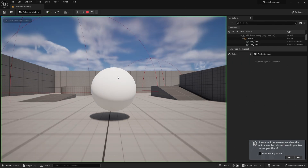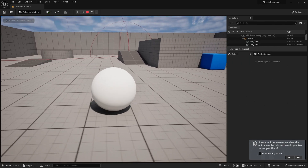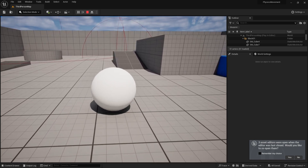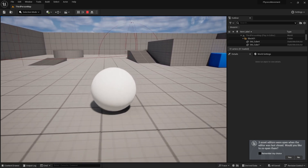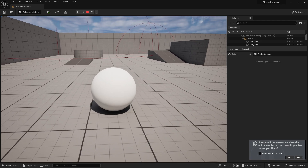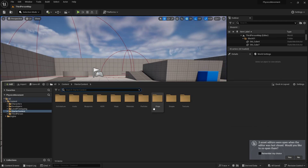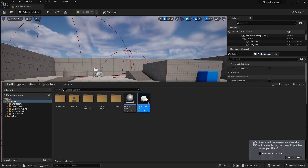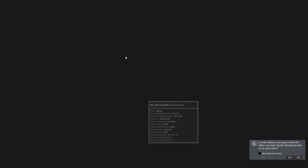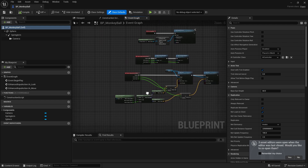Previously in our physics movement we got our ball rolling around, and now we're going to add a jump. When I hold down the space bar, the length of time I hold it down indicates how strong the jump should be. So let's go to our player character — our Deep Monkey Ball — and add a jump key.